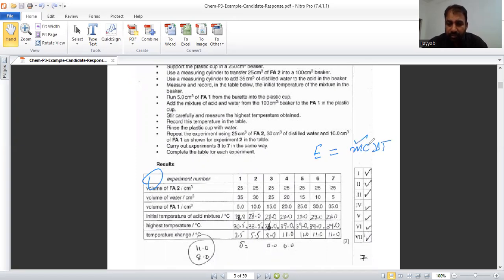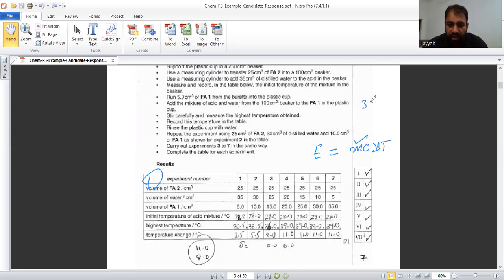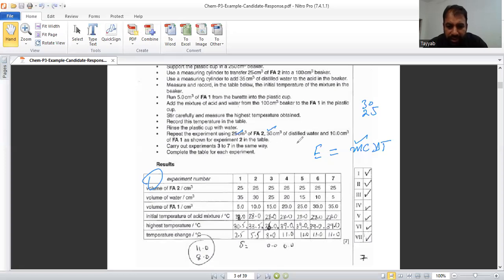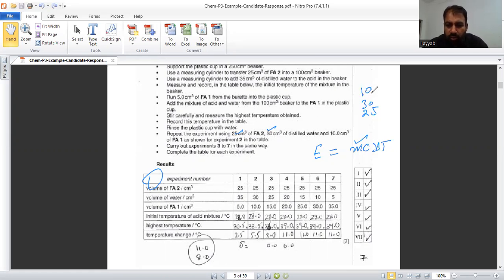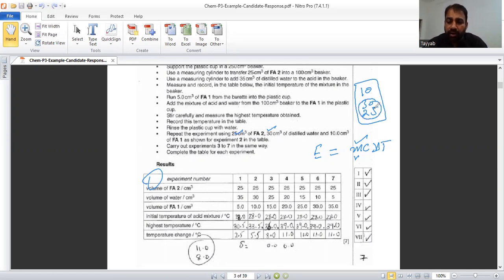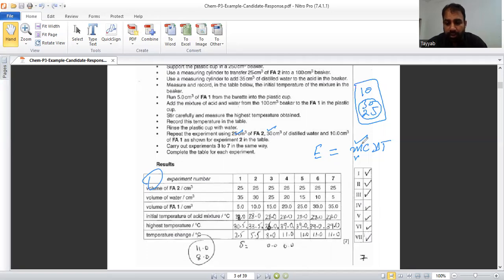For example, in first beaker, you have taken, this 30 and 25. Both. And from above, you added five centimeter cube. What he is saying, repeat the experiment using 25 centimeter cube of FA to 30 centimeter cube of distilled water and 10 centimeter cube of FA one. So total volume is when the all volumes are added. This will give this mass of aqueous solution. Remember that temperature change is for whole solution, not for single solution or single liquid. Temperature change is for whole solution. So we have to take the mass of whole solution, not some part of it. Hope you understand it.